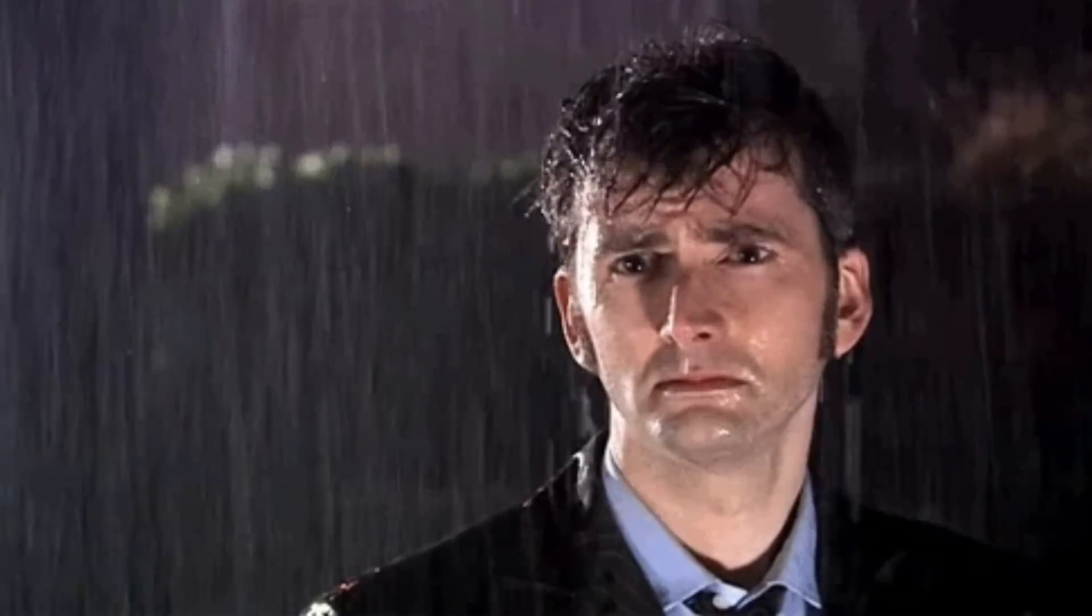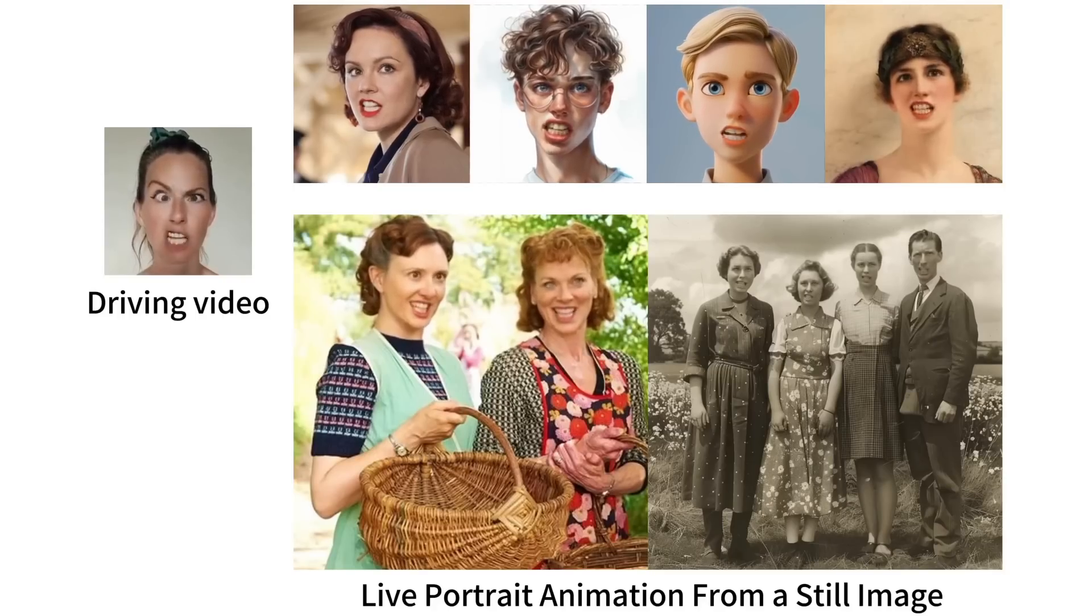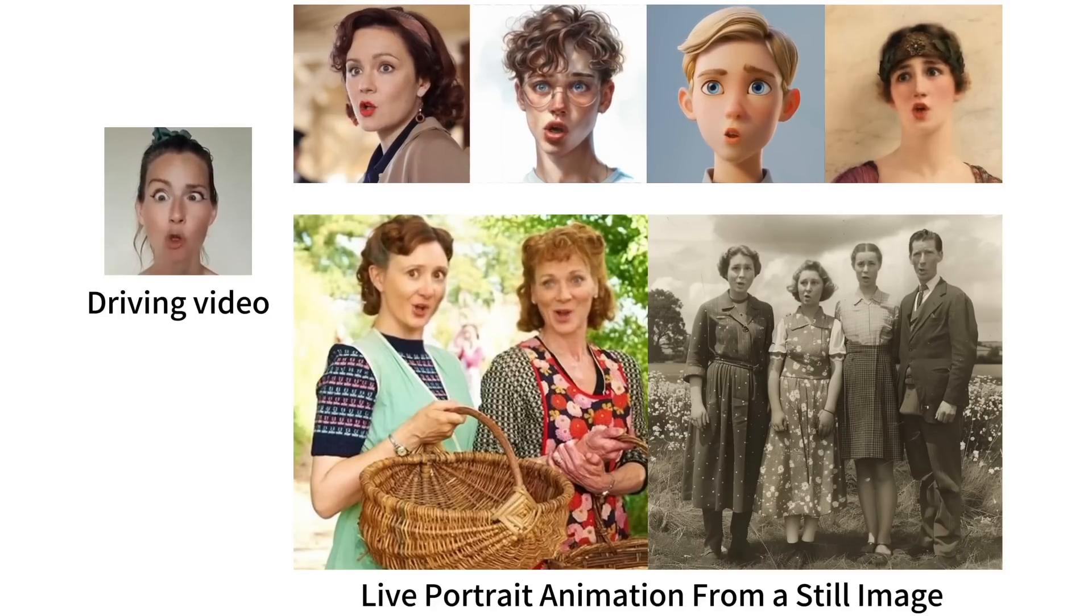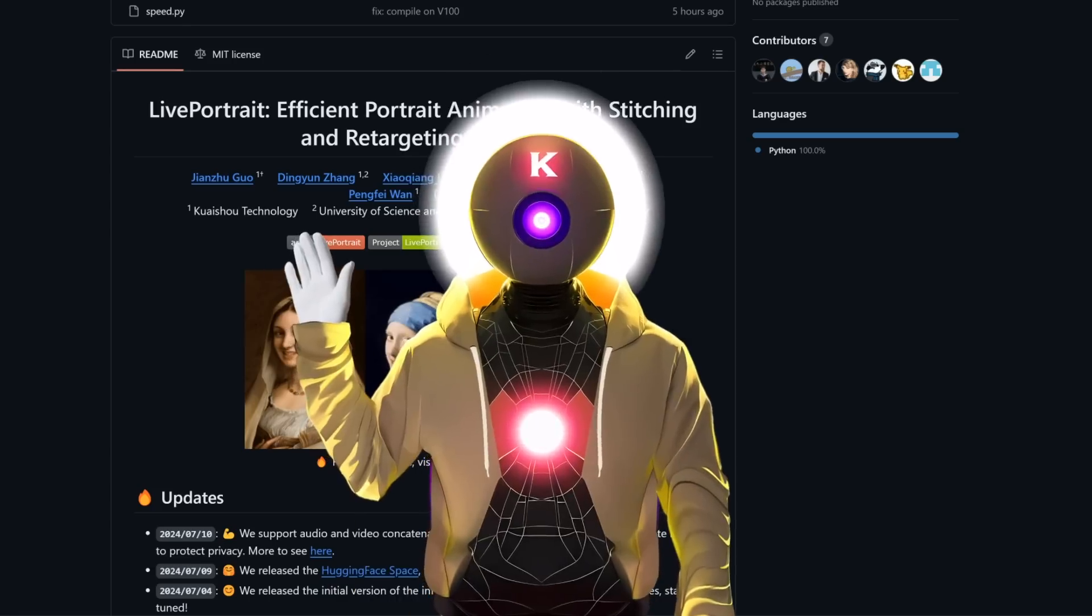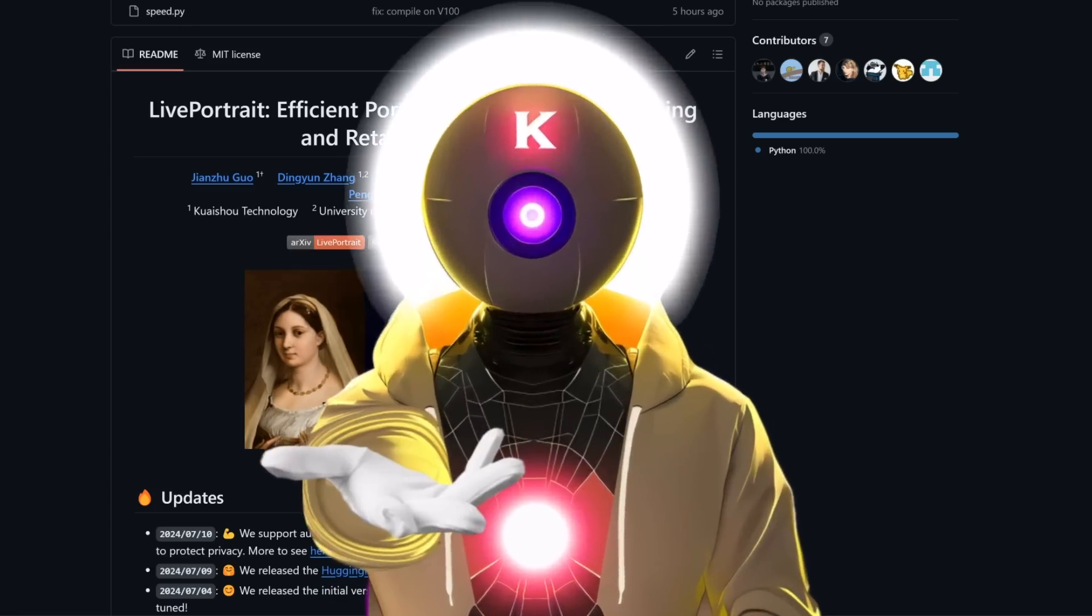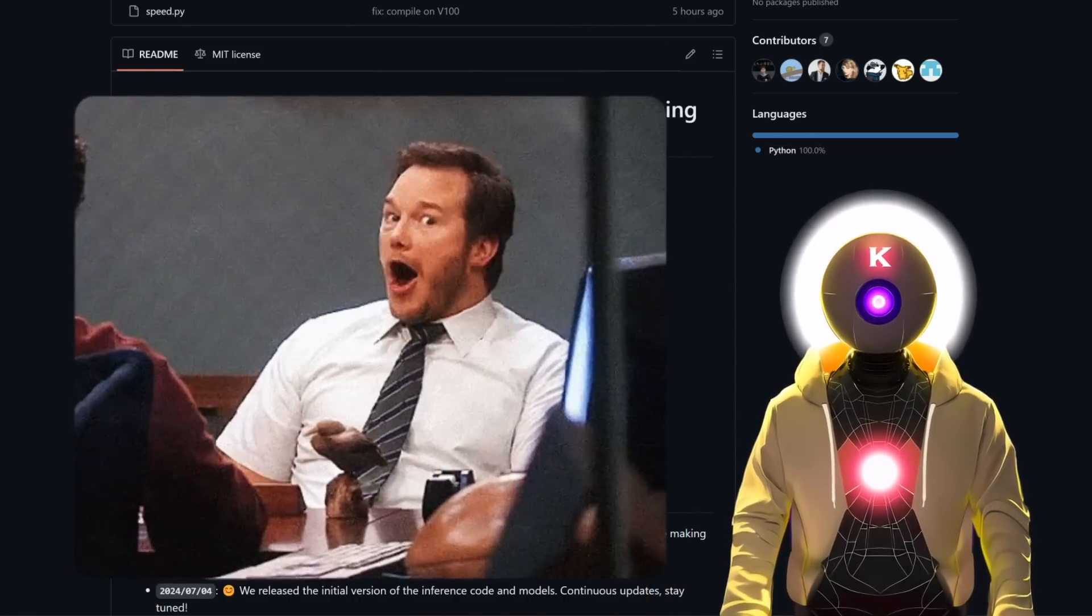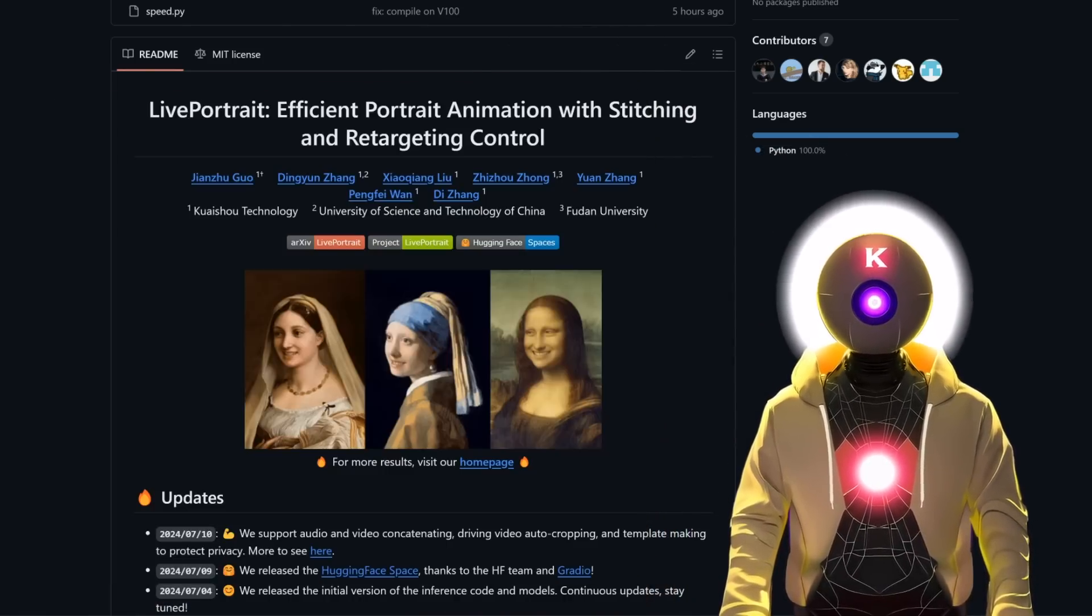Are you tired of seeing the same old static lifeless portraits? Do you wish you could bring any portrait to life? Well, now you can, and today I'm going to show you how. Hello humans, my name is Kay, your AI Overload, and oh boy, I am back with a banger.